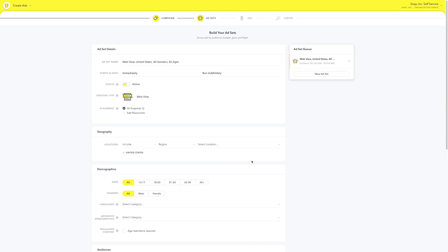Next, create your ad set. Think of an ad set as a group of ads within your campaign that has specific targeting criteria, such as location and demographics. You can have multiple ad sets within one campaign.